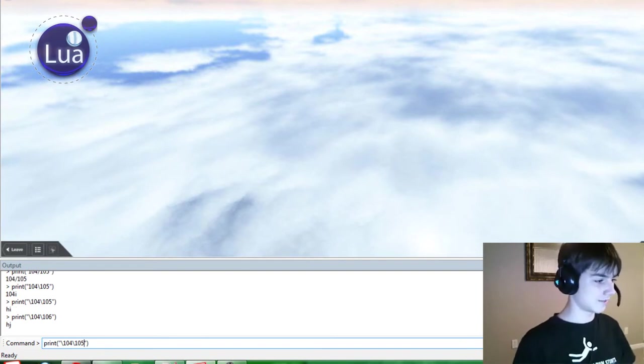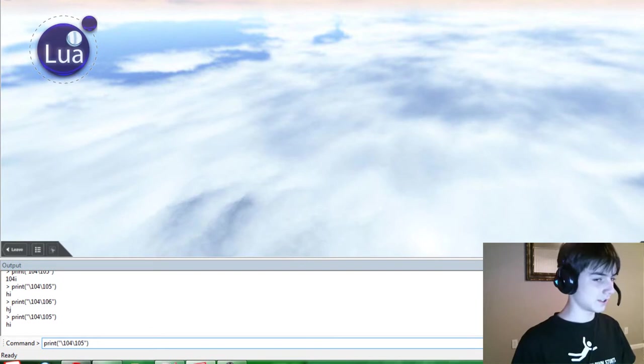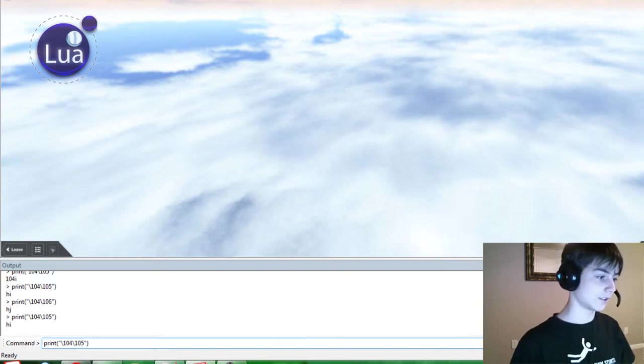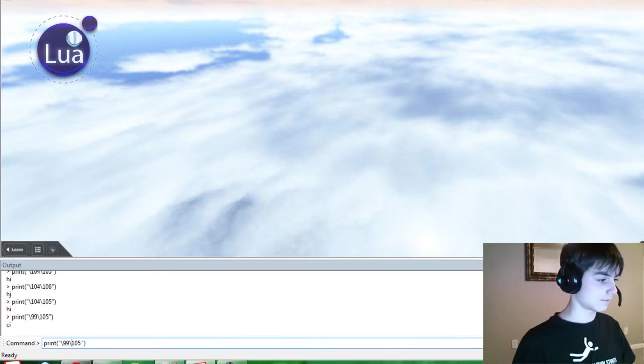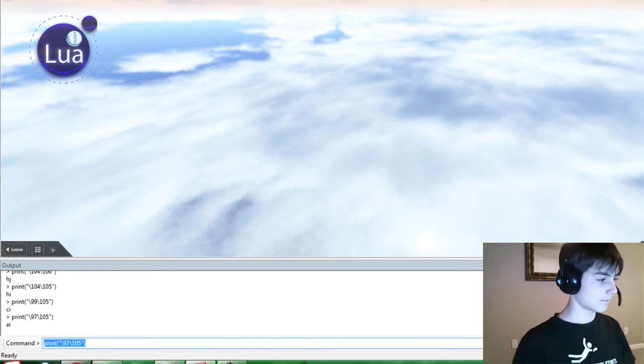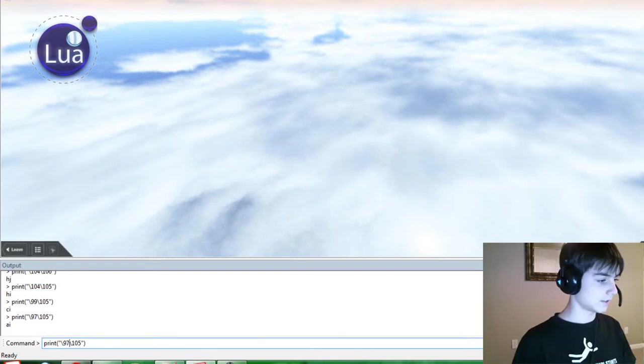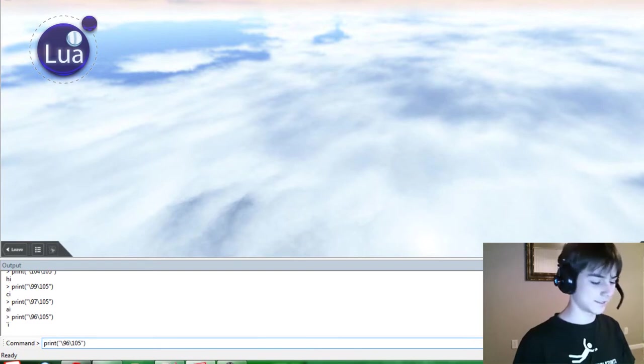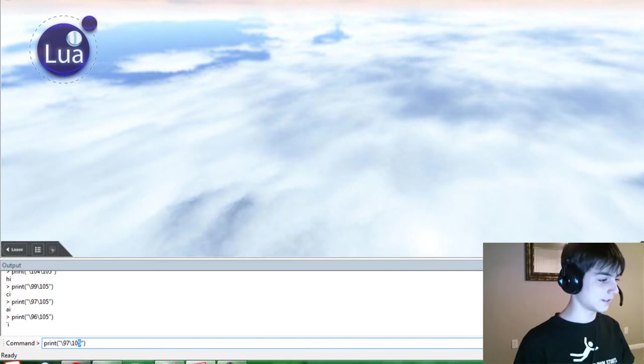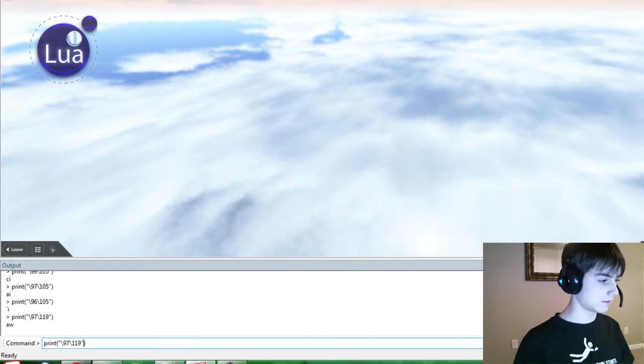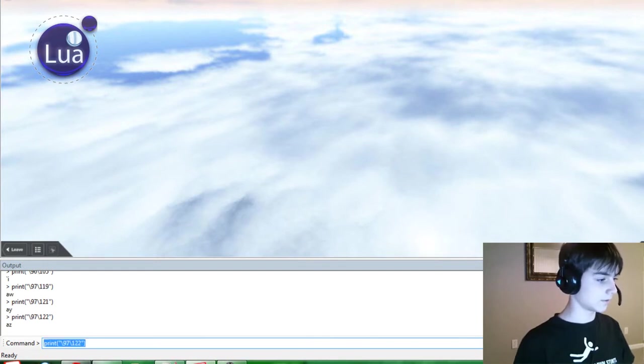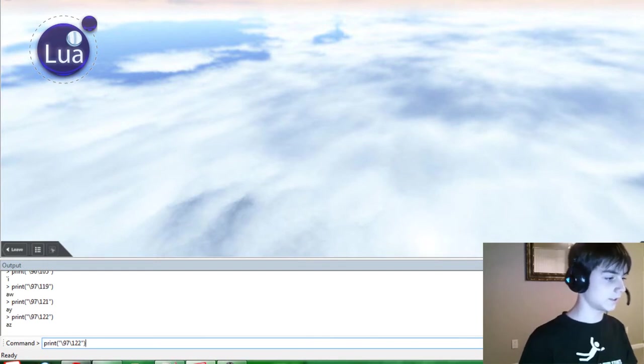H, J. H, I. Because H, I, J. What's 96? That's cool, man. 97 is A. So that means 19. 122 is Z. So that's weird stuff. I don't know why that'd be useful, really. But it's pretty interesting.